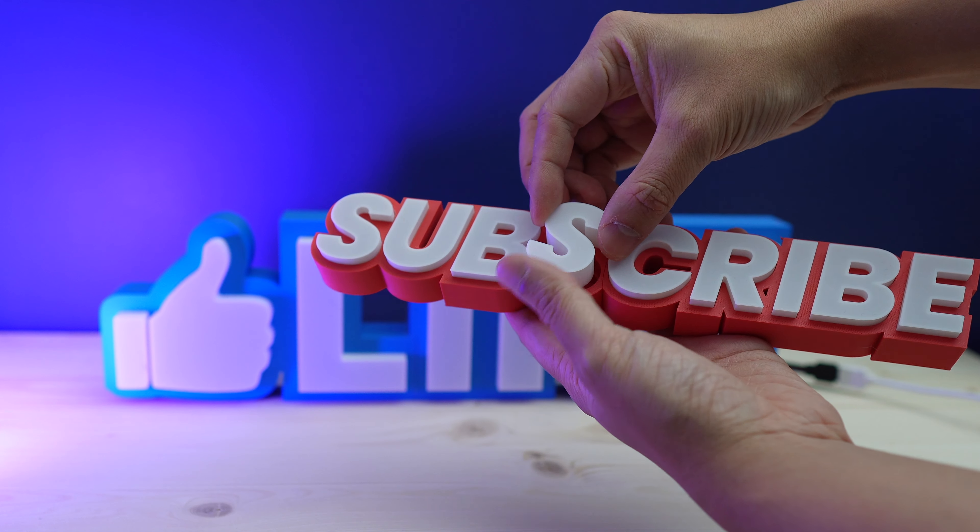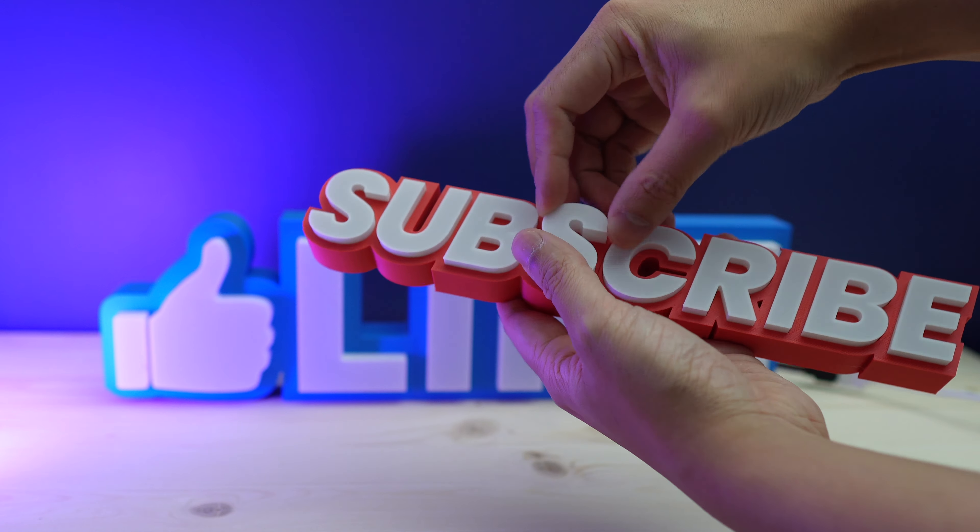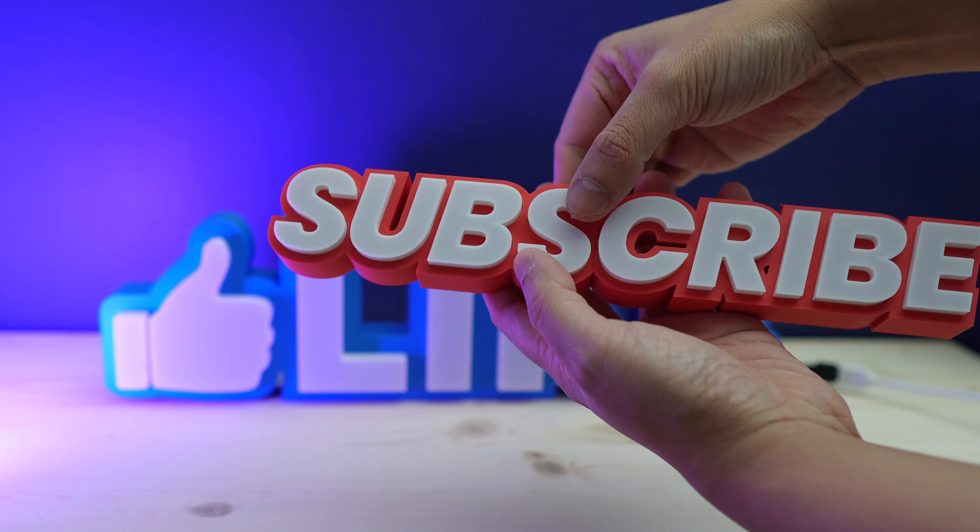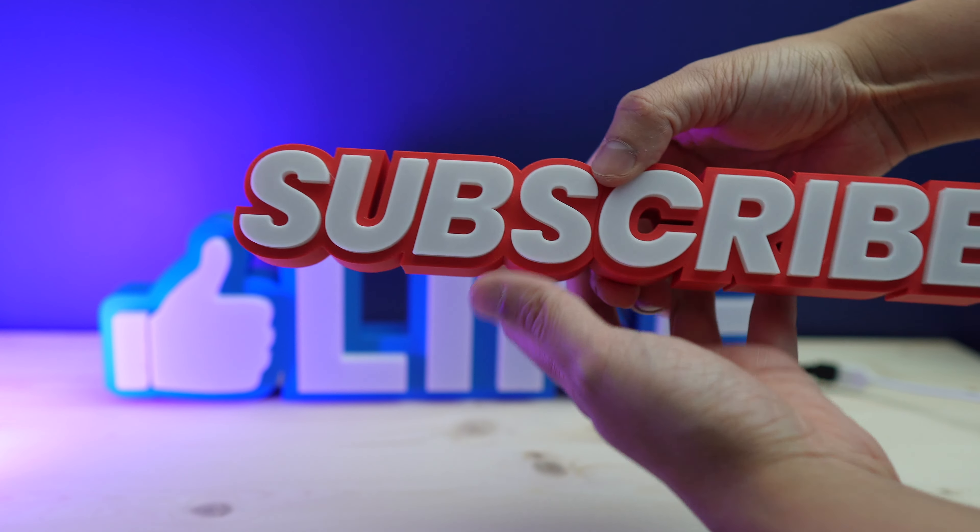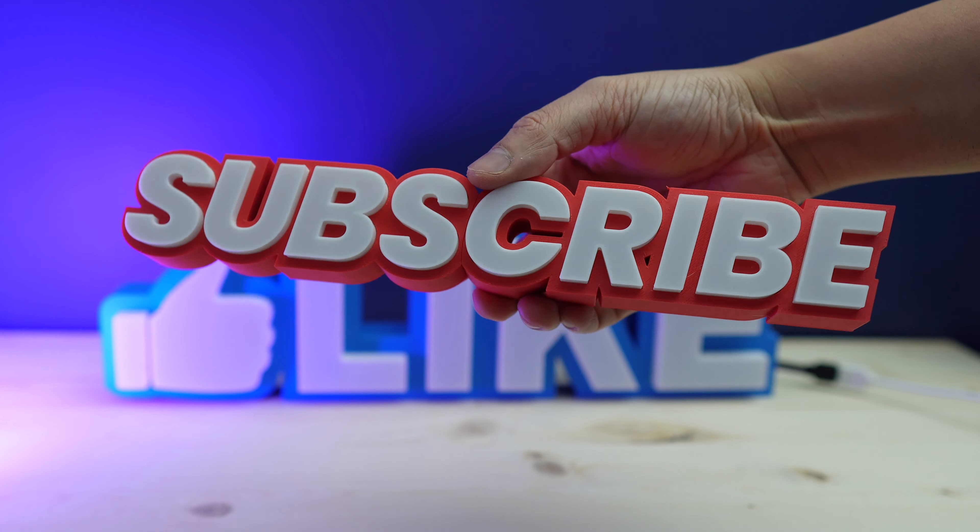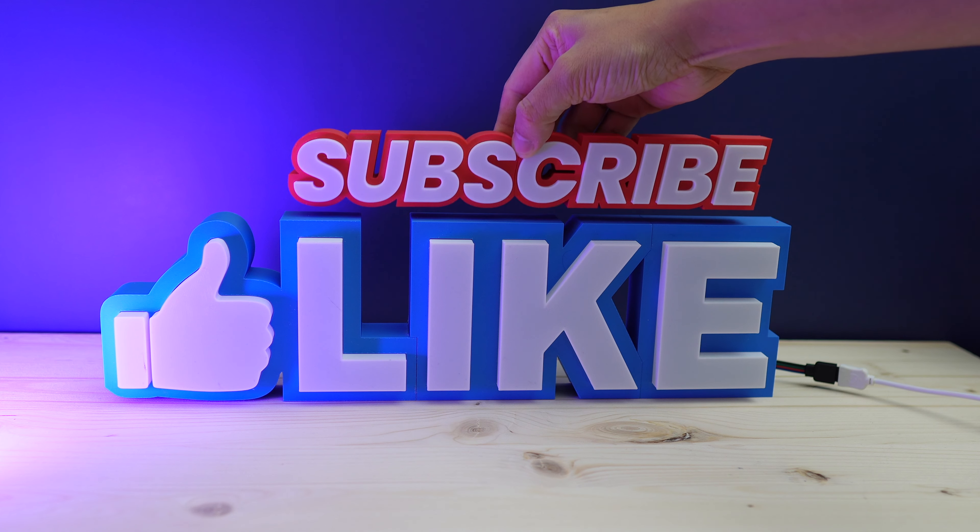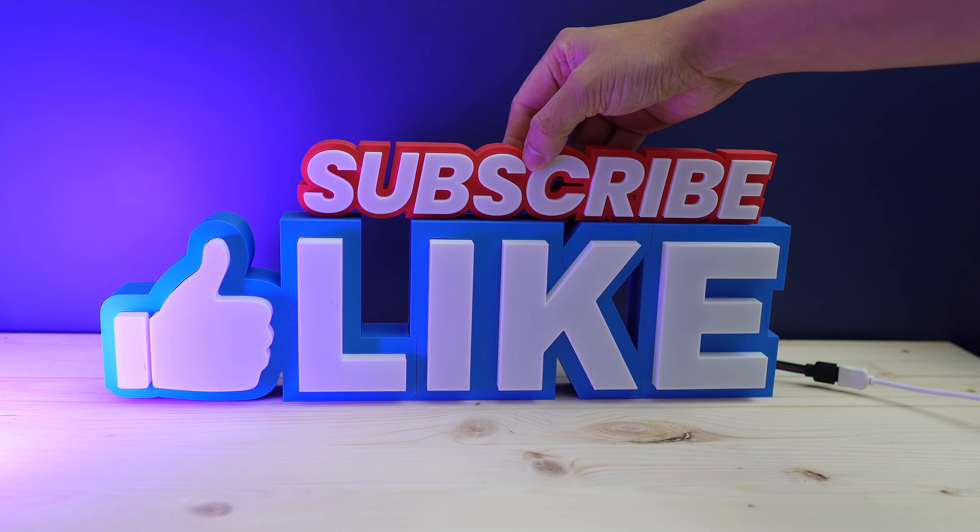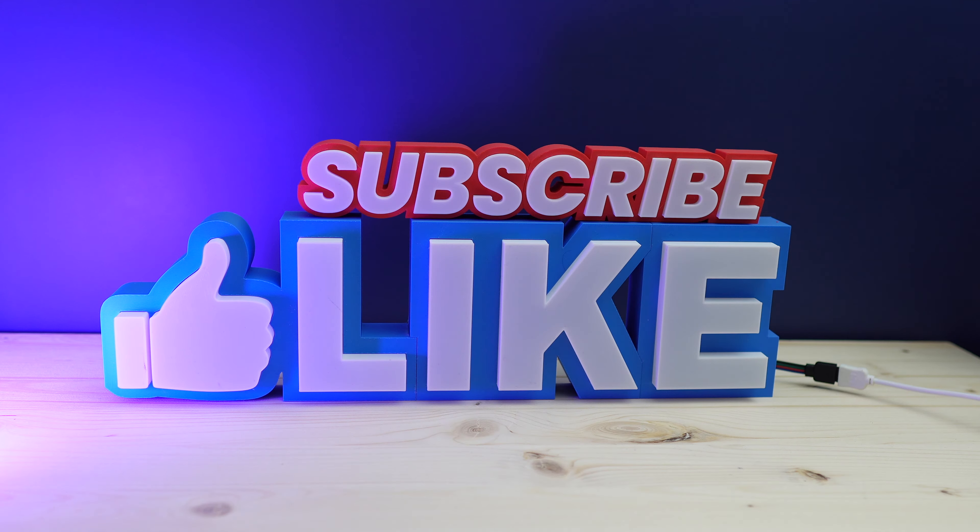But in such a case that you don't need all that fancy stuff, you could even just create a simple sign like this subscribe sign using the same method.